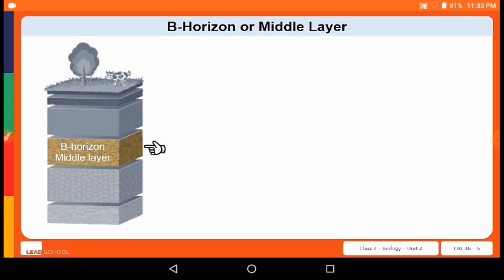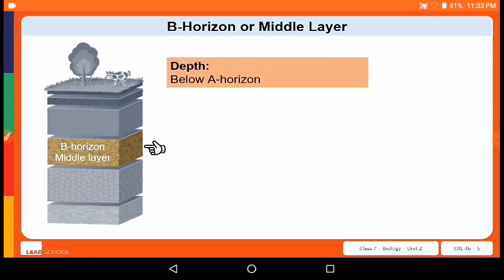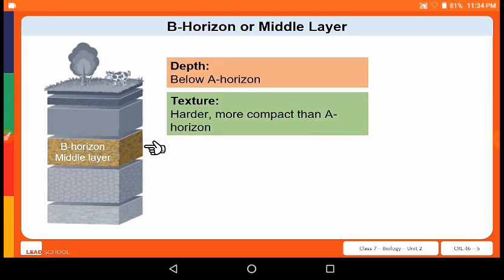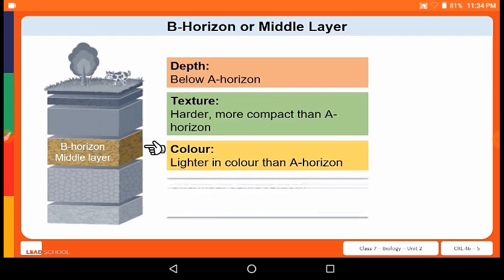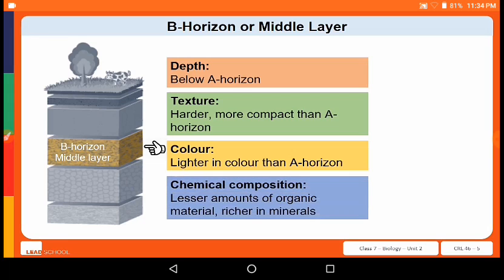The next layer found right below the A horizon is called the B horizon, or the middle layer. It is harder and more compact than the A horizon and is also lighter in color. The third layer, found below the B horizon, is called the C horizon. It has lesser amounts of organic material and is richer in minerals.